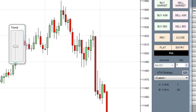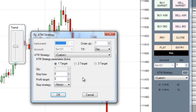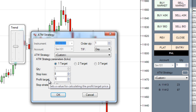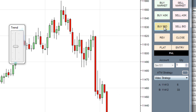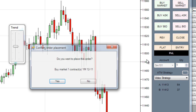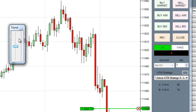The chart trader is much like the Super DOM or basic order entry form. It has access to advanced trade management strategies and you can enter limit or market orders. Let's go ahead and enter a position with a predefined ATM strategy, and we'll take a look at how easy it is to see where you are in the market as well as how easy the orders are to adjust.